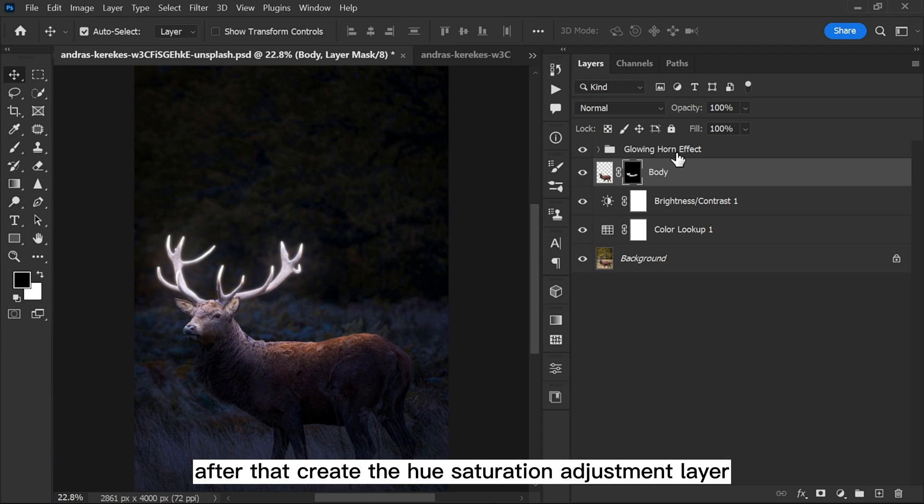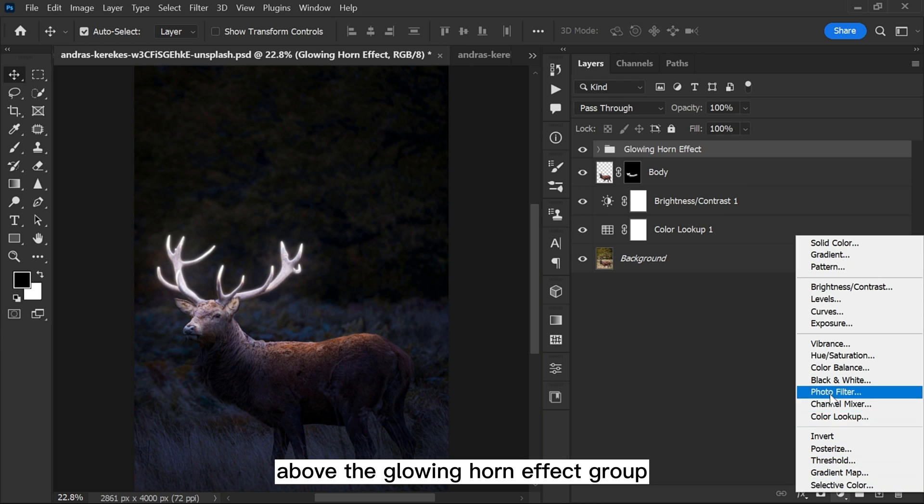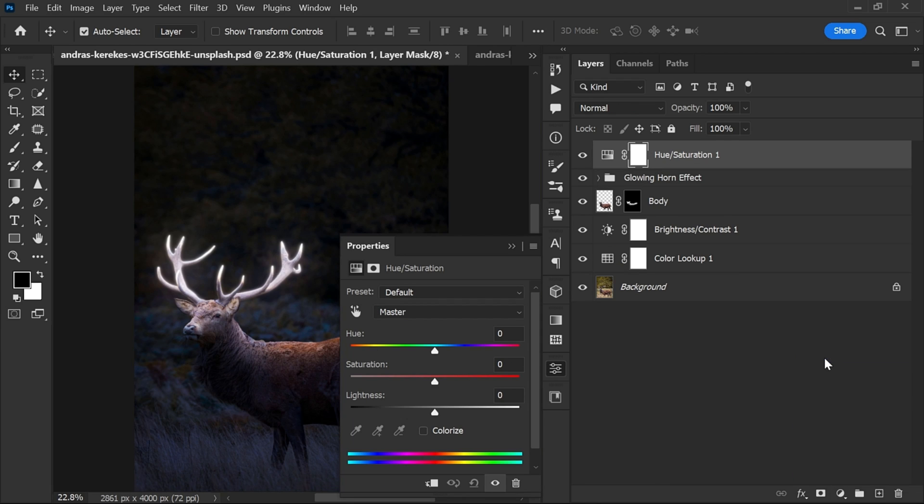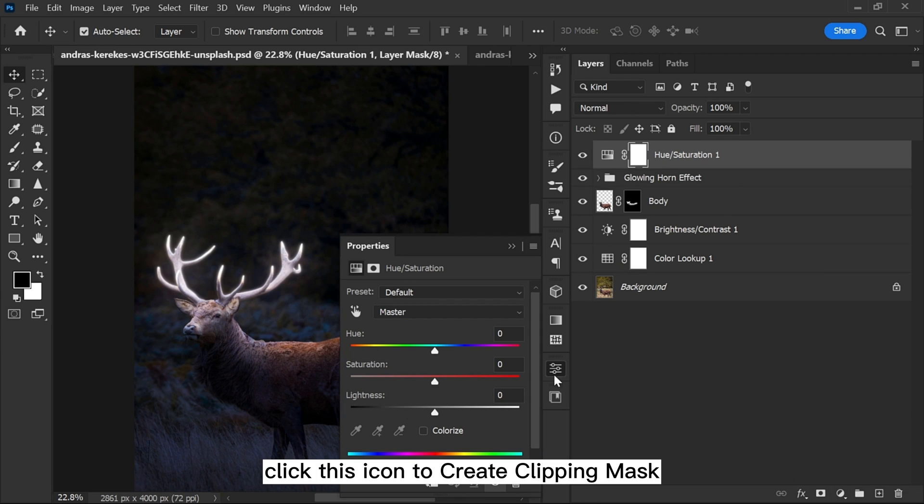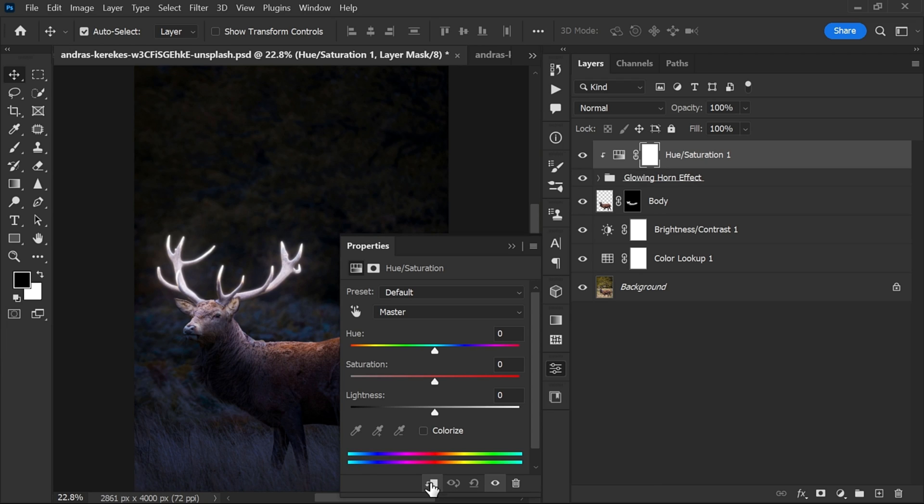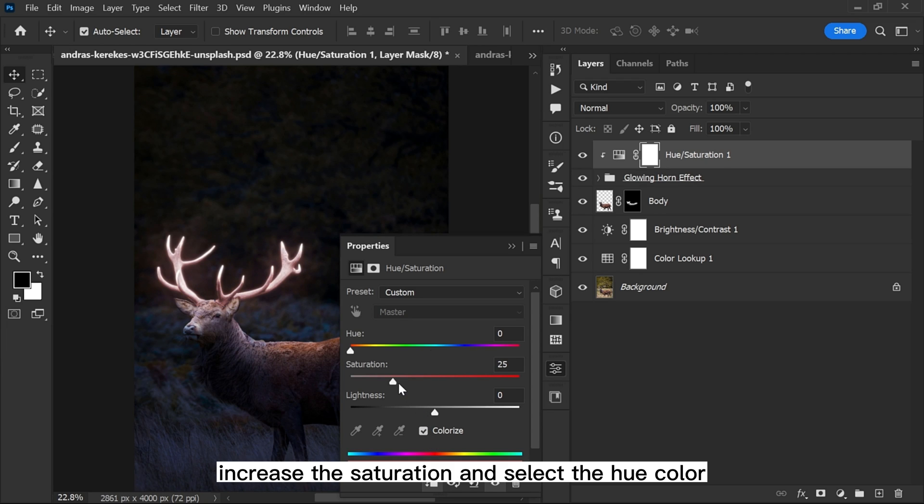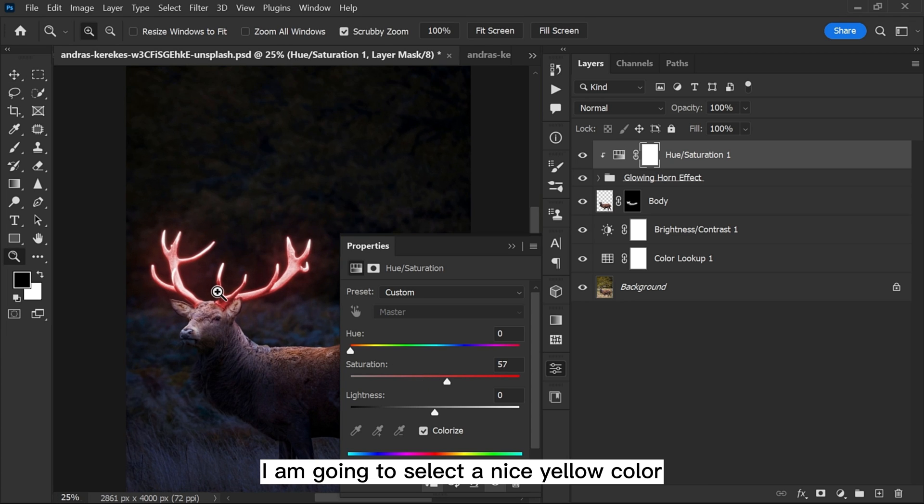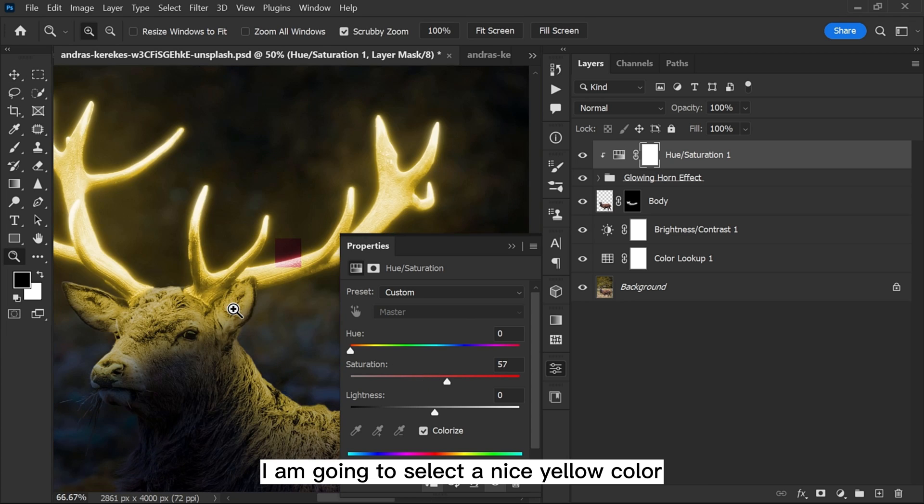After that, create a hue saturation adjustment layer above the glowing horn effect group. Click this icon to create clipping mask. Now tick the colorize, increase the saturation and select the hue color. I'm going to select a nice yellow color.